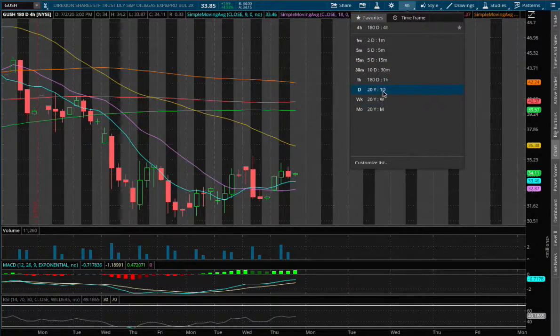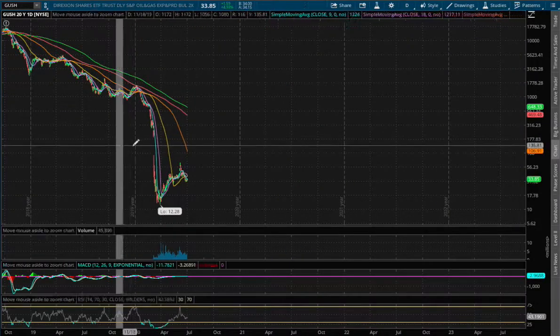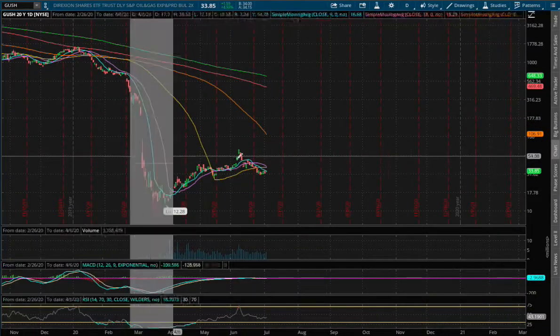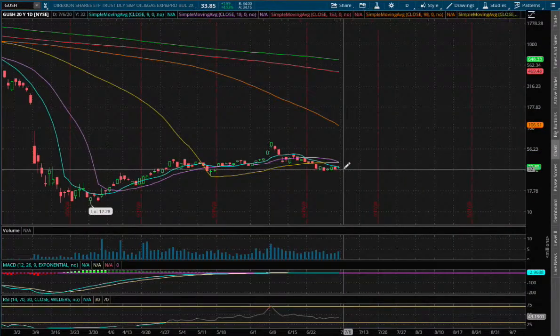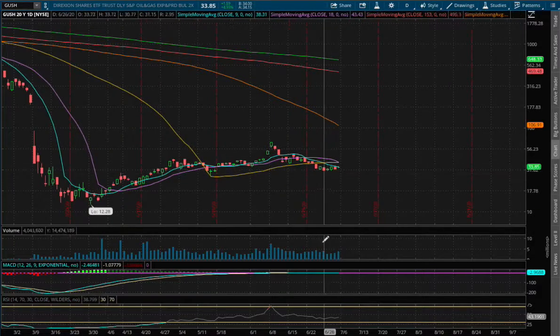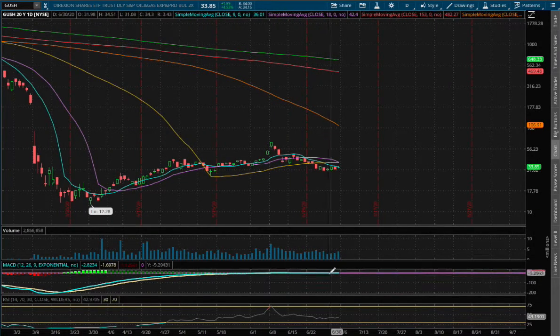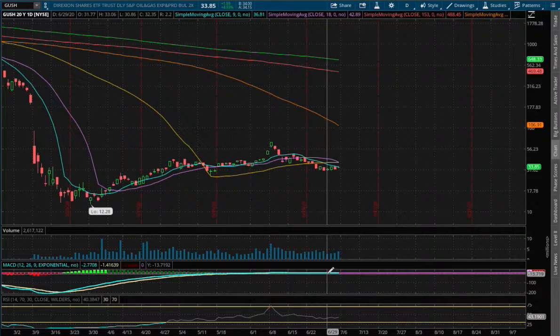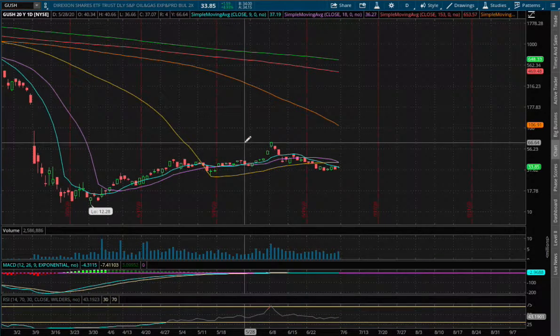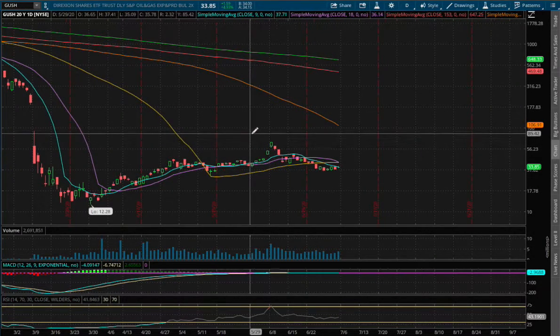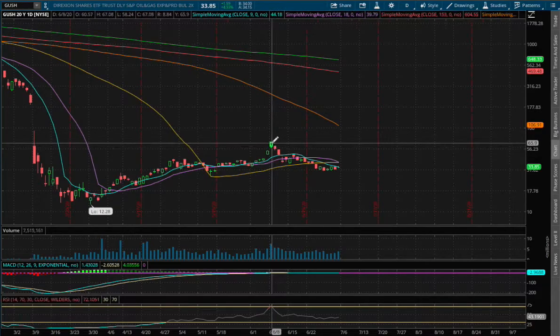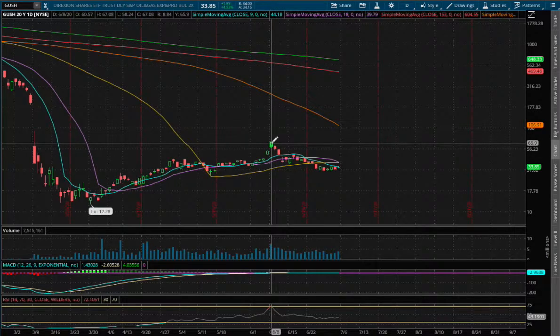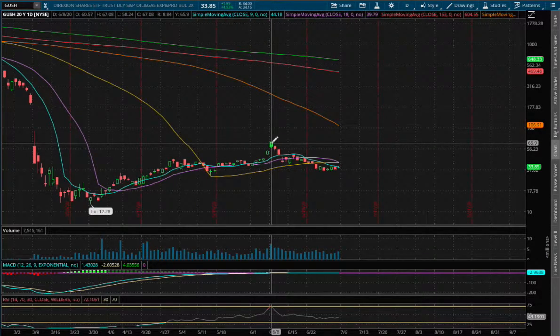As for the daily chart, what we have here is quite distorted to see the MACD on any leveraged ETF, so we'll be examining XOP later on, which is the underlying asset for Gush and Drip.